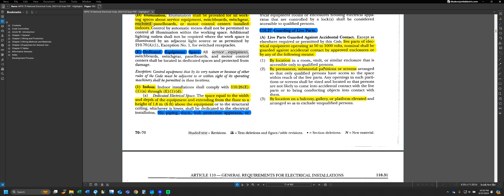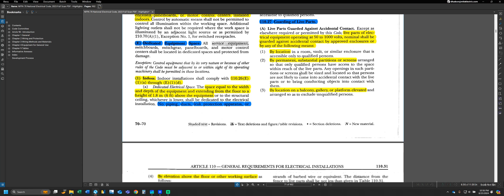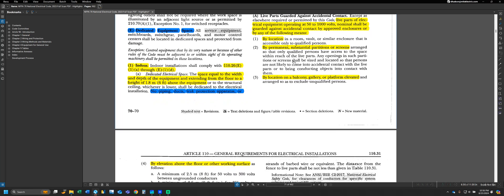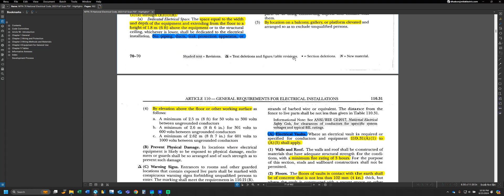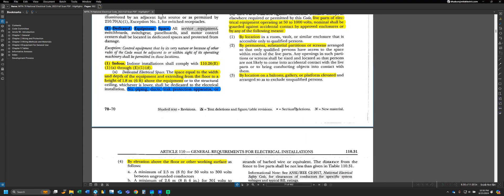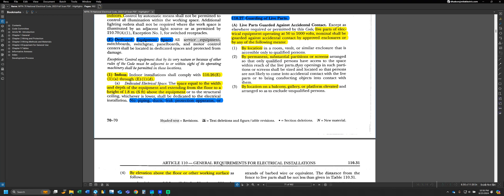In breaking down those two other options, we can see number one by location in a room vault or similar enclosure. I'm going to group that together with number three by location on a balcony, gallery, or platform elevated, and number four by elevations above the floor or other work surface. That would be our kind of location requirements. And then we can see number two here, by permanent substantial partitions or screens arranged so that only qualified persons have access to the space within reach of the live parts.